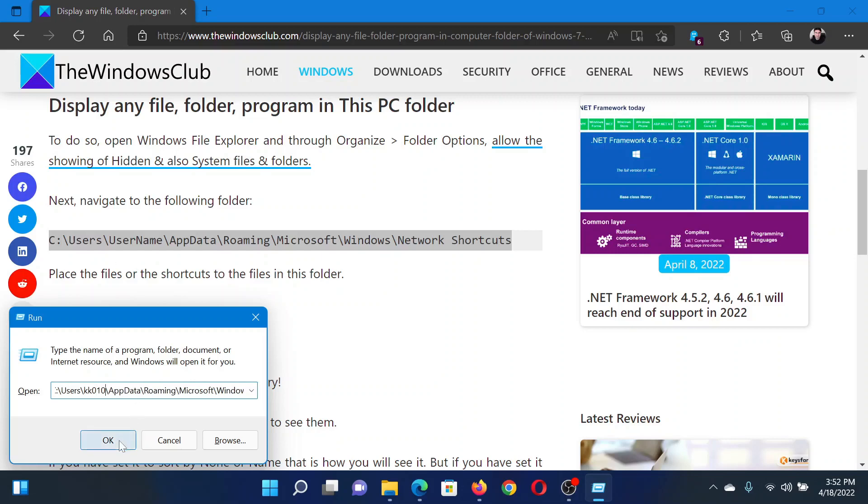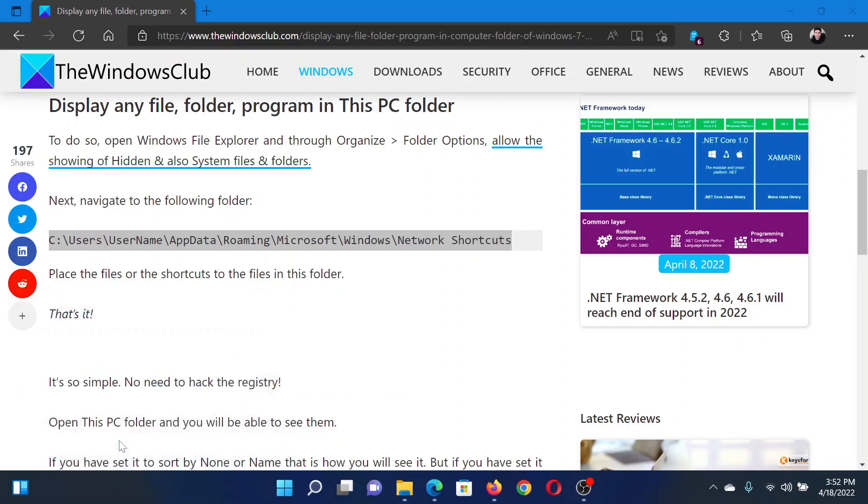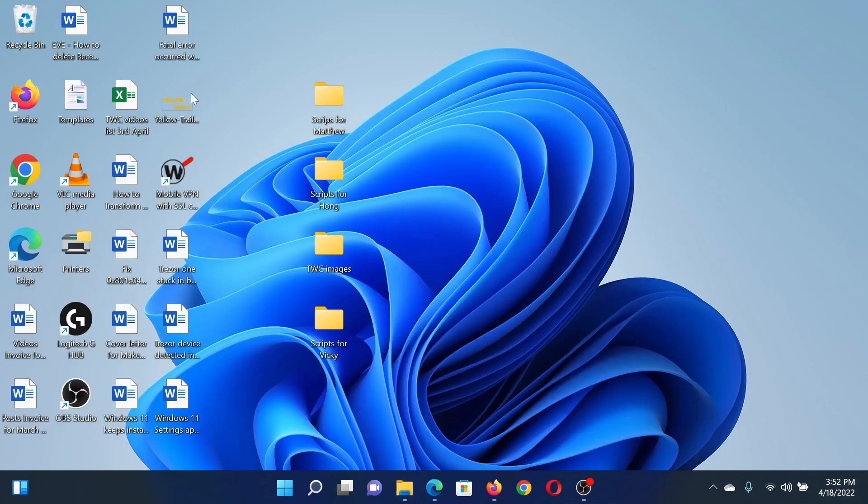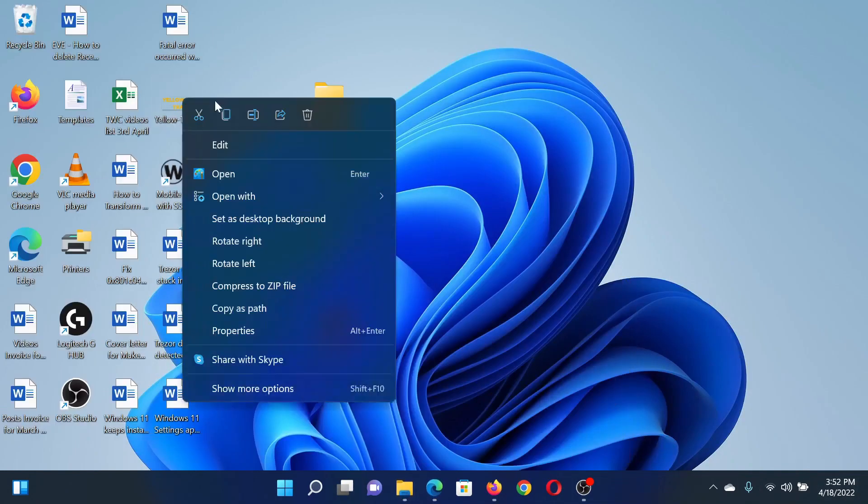Now click on OK and this will open the network sharing folder.